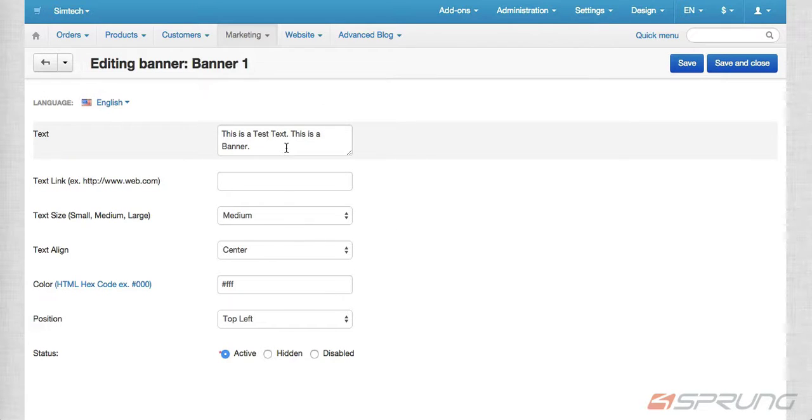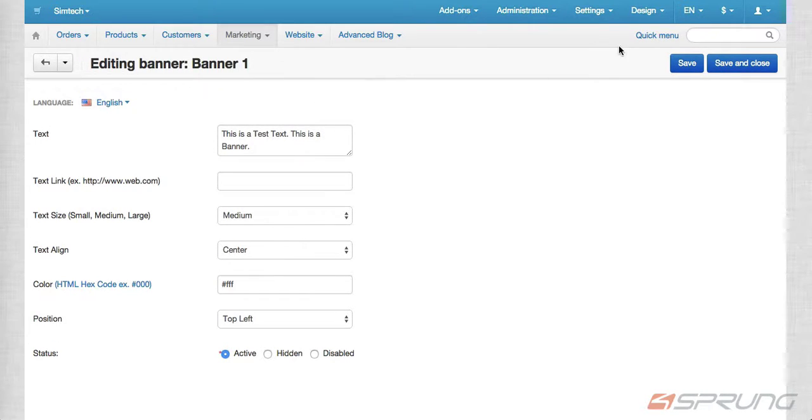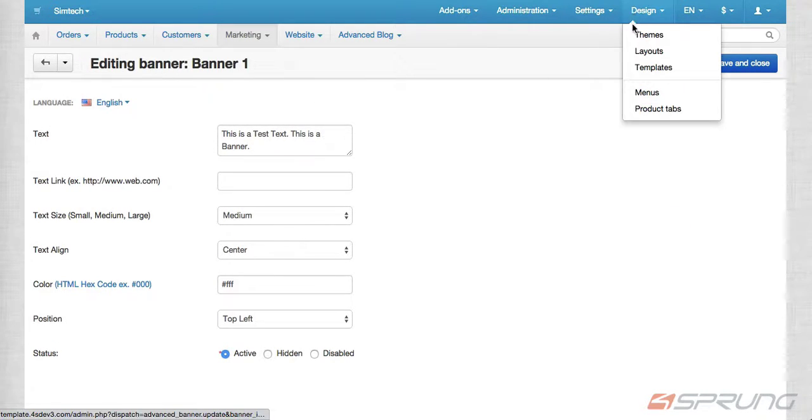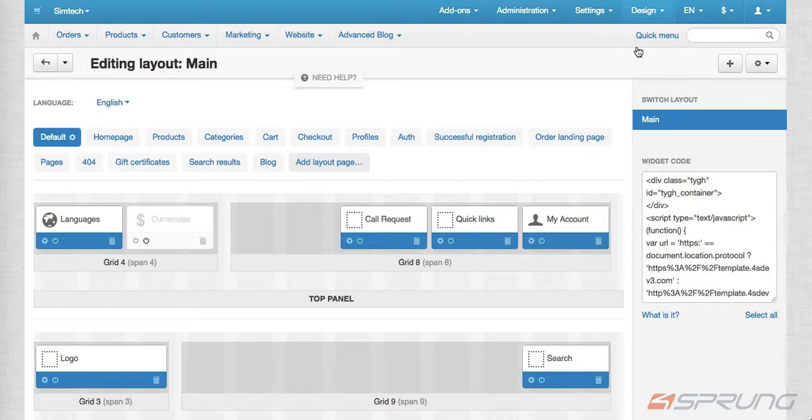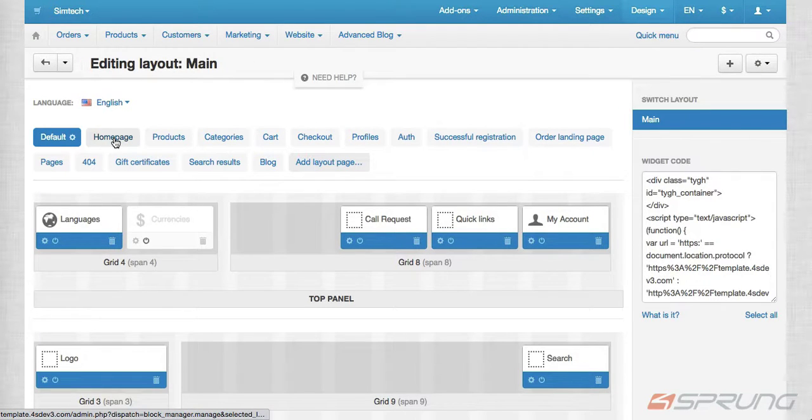I've already filled up two banners here. On the layout, this is where you put, under homepage, the banner block.